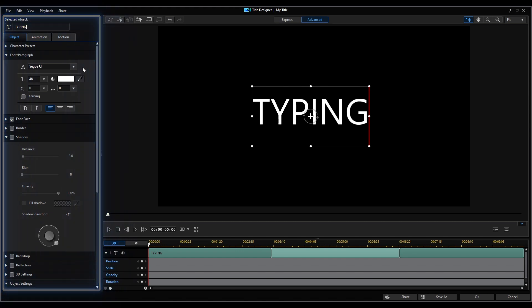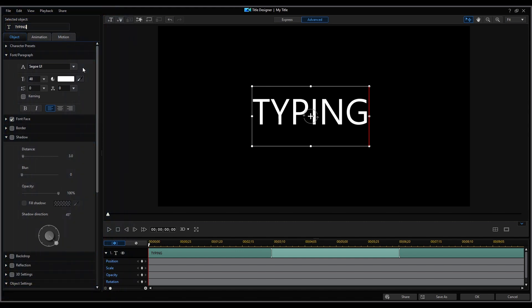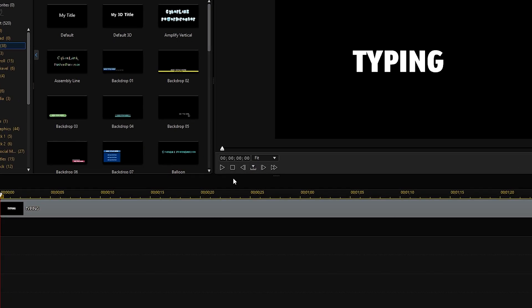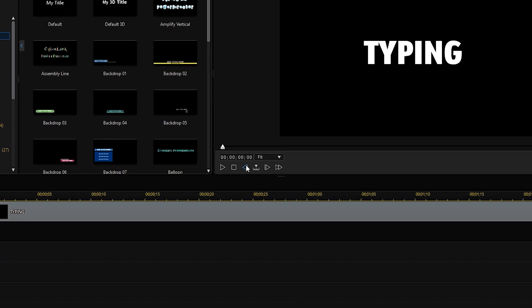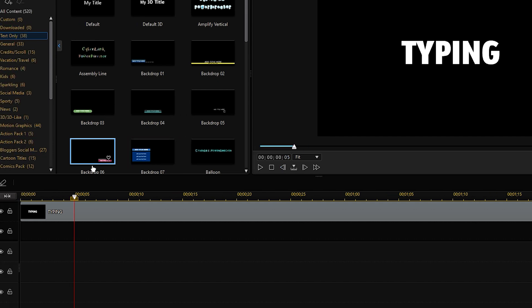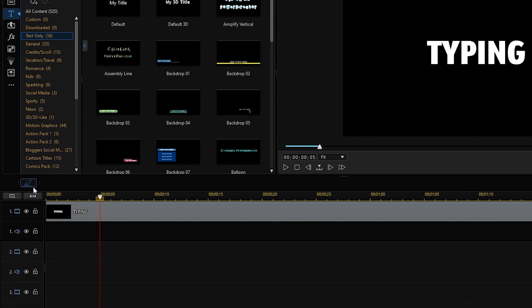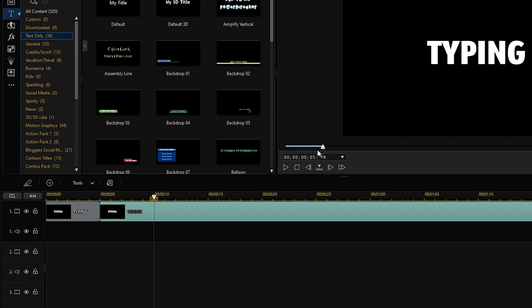Here, you can also choose your preferred font, style, and color. Next, use the time on the preview window and enter 5 frames per second and split the clip. We'll repeat this step until we split the entire clip into 6 clips since we have 6 letters.